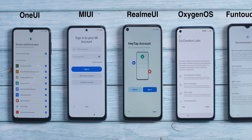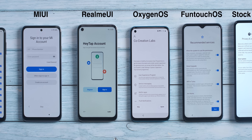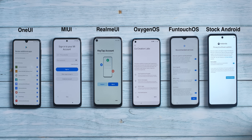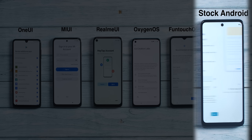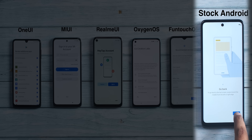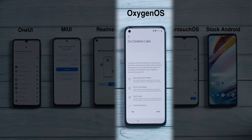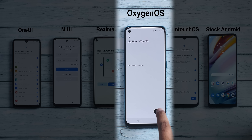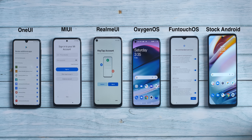Now this is where it gets interesting. One UI is recommending more apps, MIUI is asking for a Mi account, Realme UI is asking for a Heytap account, OxygenOS is on the co-creation labs page, FuntouchOS is on the recommended services page, and stock Android is almost done — I just disable automatic updates and the 'stay in touch' option, go through the navigation gestures tutorial, and it's done. Stock Android is clearly the most straightforward. OxygenOS is second — I disagree to co-creation labs, skip the Red Cable Club and lock screen options, choose font and navigation style, and it's done with no weird app recommendations or shady adware features.